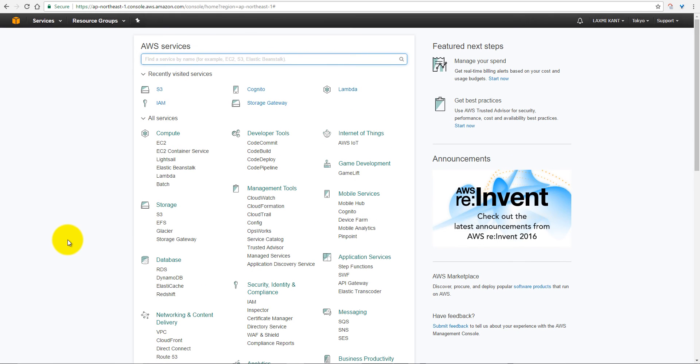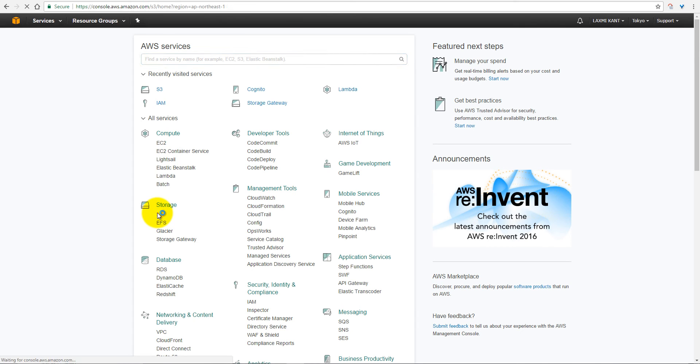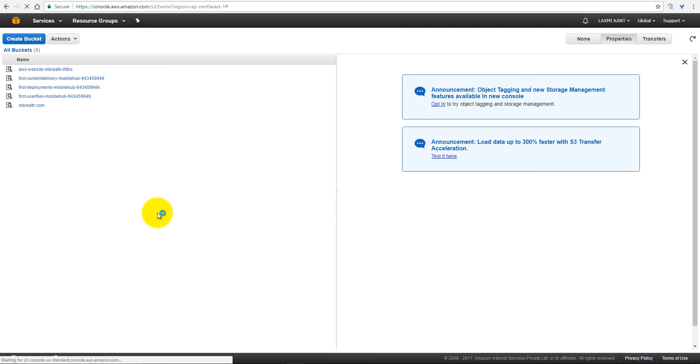But for our static website hosting, we will use S3, Amazon Simple Storage Services. So S3 is something like you can create a bucket, and every bucket has its address and its privacy policy.